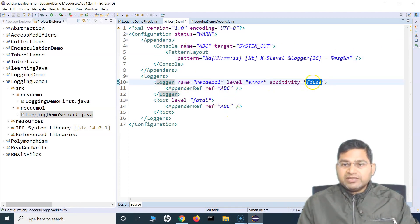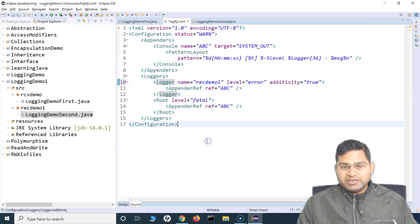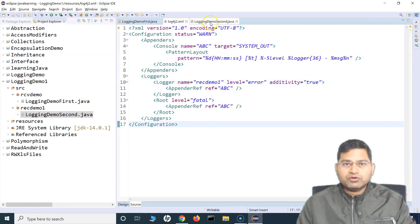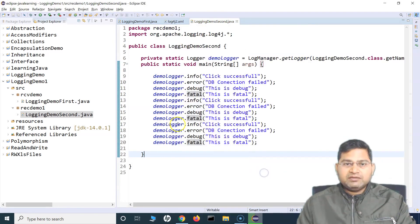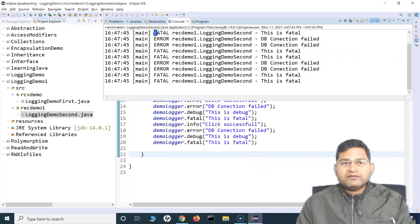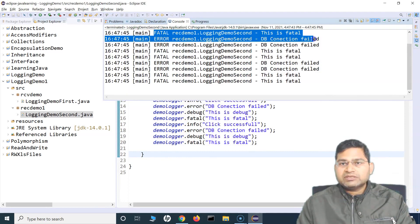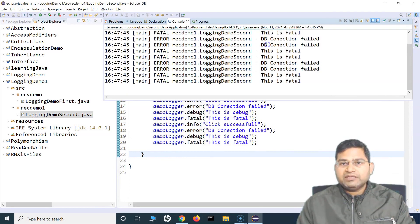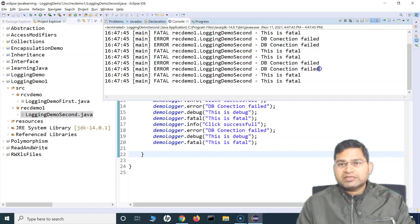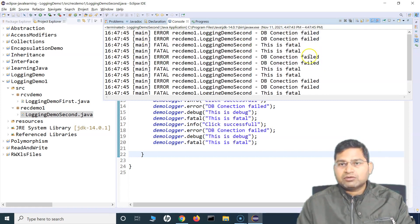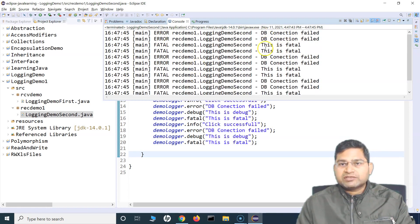Now — additivity. If we say additivity to true — at the moment it was false — and run the second file, you will see that messages like fatal and DB connection failed have been logged twice. All of these, if you see, are basically logged twice.